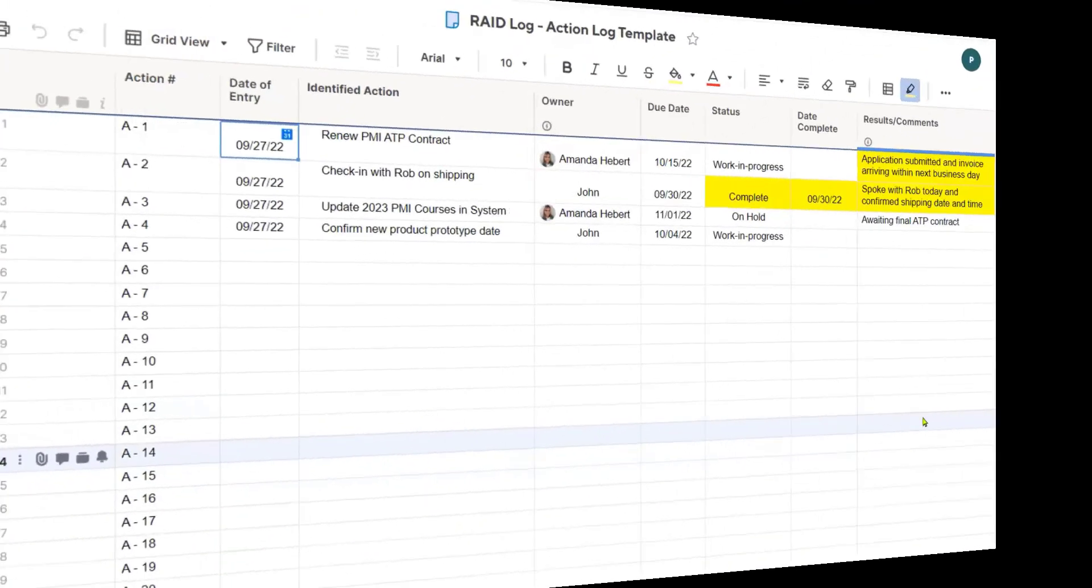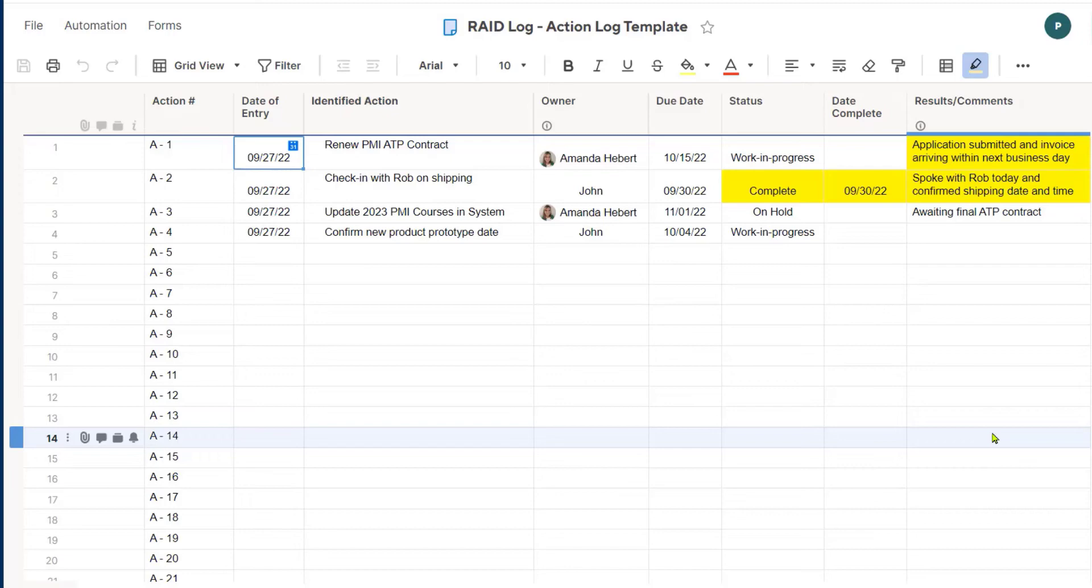I have now exited this sheet and gone on about my day and have just clicked back into it. So I checked it this morning and I want to come back in and see if there have been any updates to these action items.